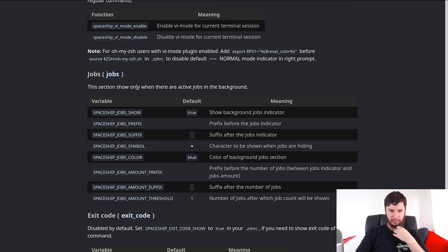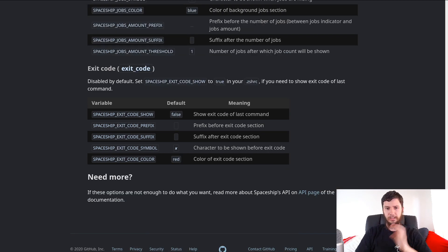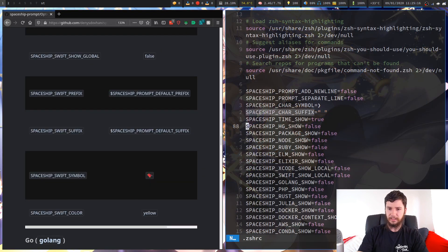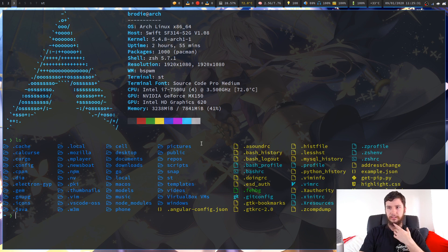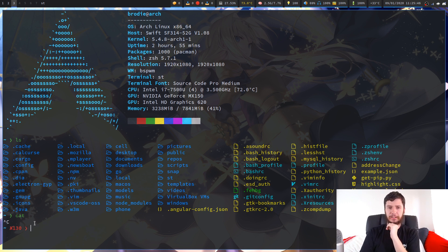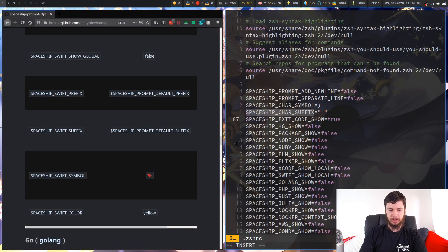You can show jobs - so if you have something like Vim running as a background process, it will tell you that you have programs lined up. The last thing you can show is exit codes. I've got this disabled by default but let me enable it: if you run a command that fails, or cancel a program with Ctrl+C, it'll give an exit code. I don't really see much of a point for that unless you're very interested in exit codes.